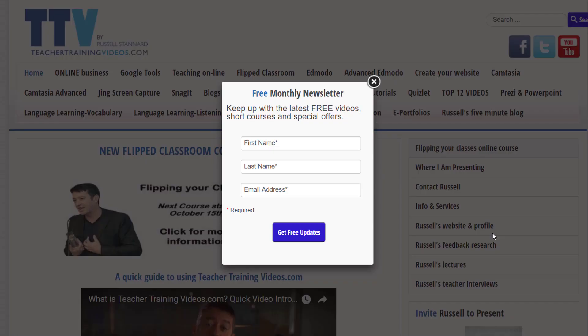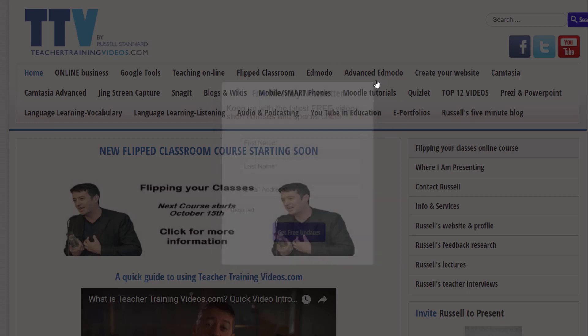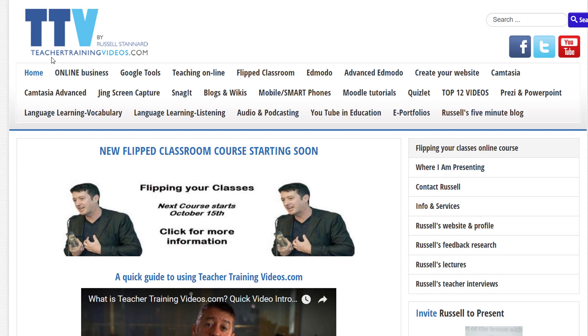I really hope you found that video useful. Please come to teachertrainingvideos.com if you want more free videos. There's a newsletter that you can sign up to with about 25,000 subscribers to find out about the latest videos that I have created and any short courses and special offers. But if you're not interested, just close that window down. One section you might be particularly interested in is the section on Google tools.